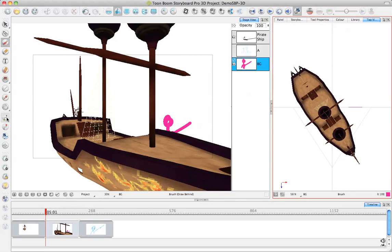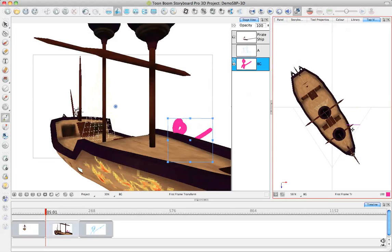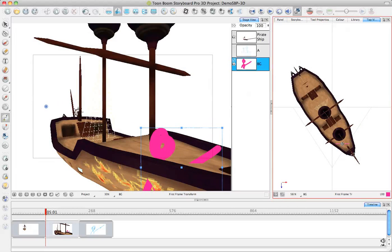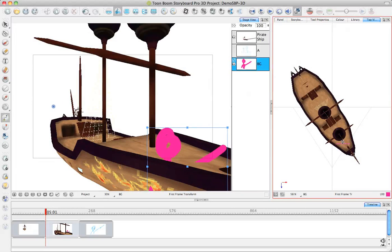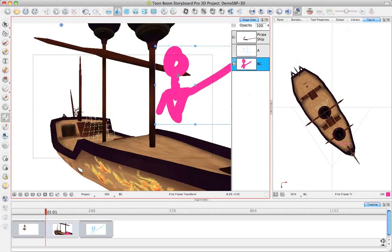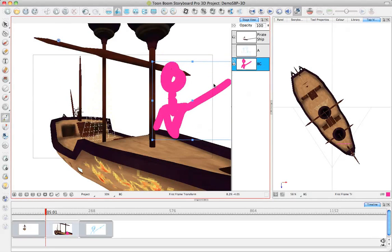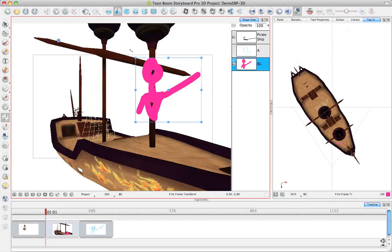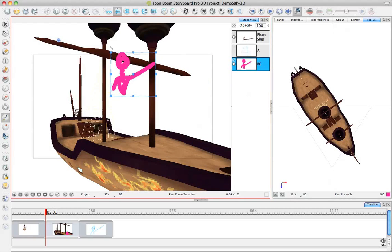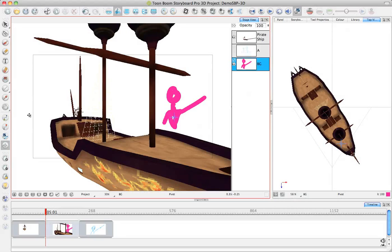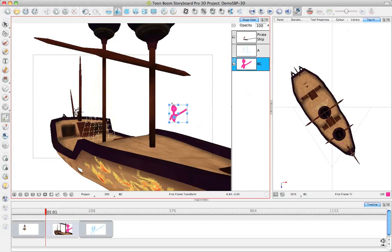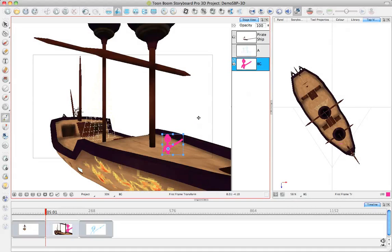I probably want to go ahead and take my Transform tool and move the position of my character to be somewhere on the deck so it actually makes sense where he is. Then I will also change his vertical distance, and I can resize him now to go to the correct size. Maybe I just want to put the pivot point for him in the center of his body to make it easier for me to resize things.